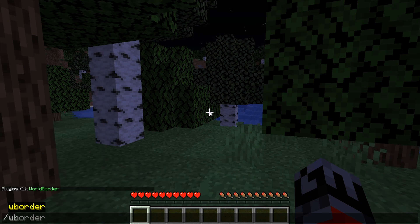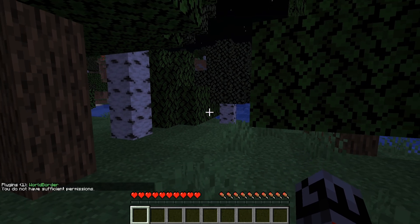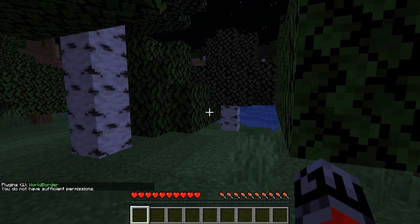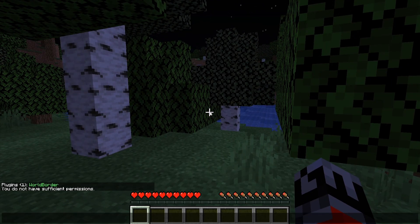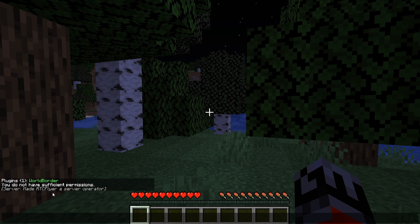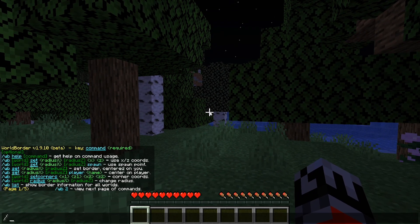If I try to run the World Border command, I'm going to be given the error that I don't have sufficient permissions. This is because I have not given myself operator permissions, and I'm going to need to do that through the console. However, if you have a permissions plugin set up, you can just give yourself permissions for this plugin. I've now made myself a server operator, so if I run the World Border command, I will be given a list of the commands I can use with this plugin.